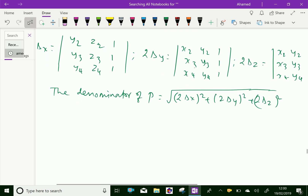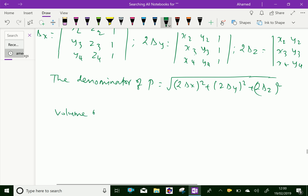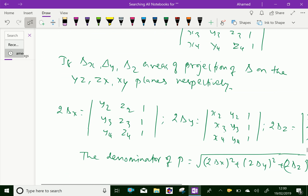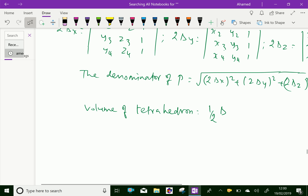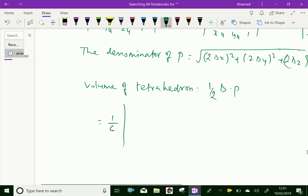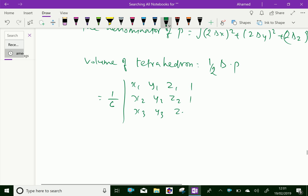Therefore, the denominator of p is nothing but the square root of (2 delta_x)² plus (2 delta_y)² plus (2 delta_z)². From that, now you can get the volume of tetrahedron. Volume equals one-third into the area of BCD, that is delta, into the perpendicular distance. Which is equal to, after calculation, one-sixth times the determinant of x1, y1, z1, 1; x2, y2, z2, 1; x3, y3, z3, 1; x4, y4, z4, 1. This is in cubic units.